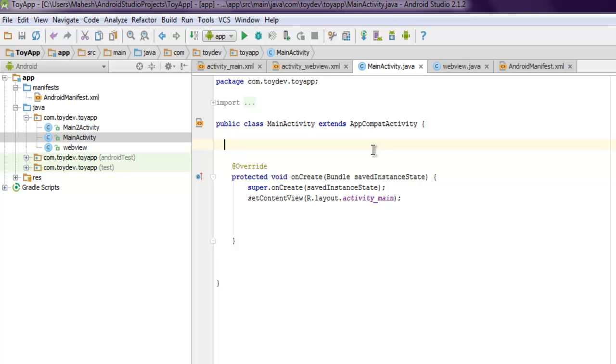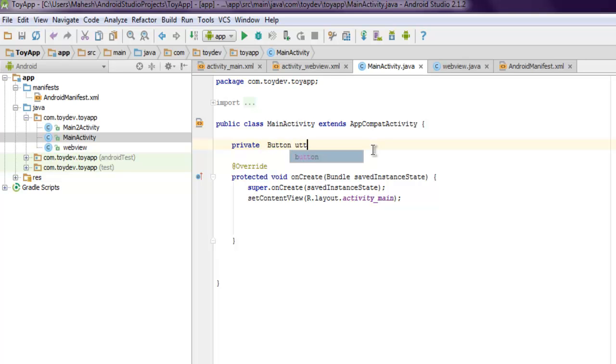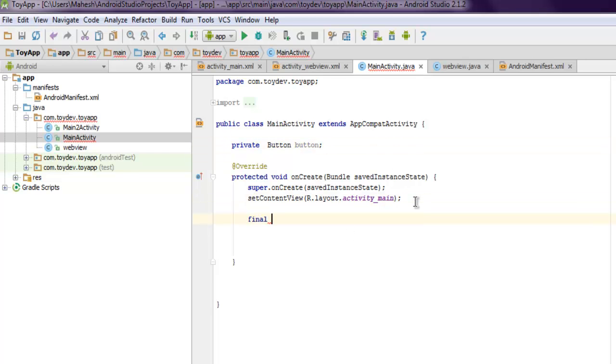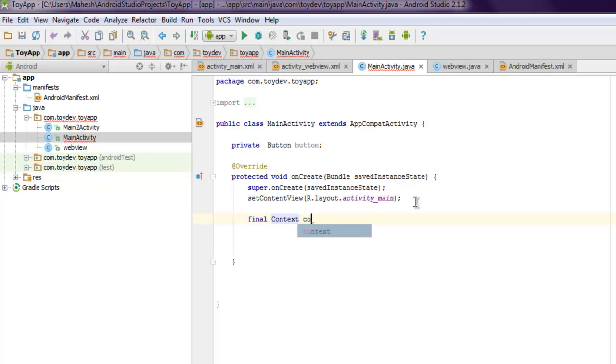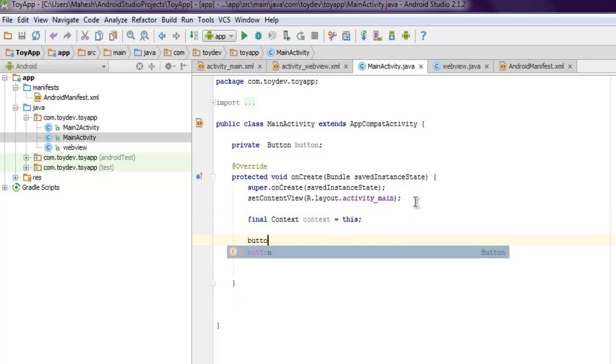Inside our main activity class, first thing to do is to create instance of button. Next thing we will also set our context equals to this.